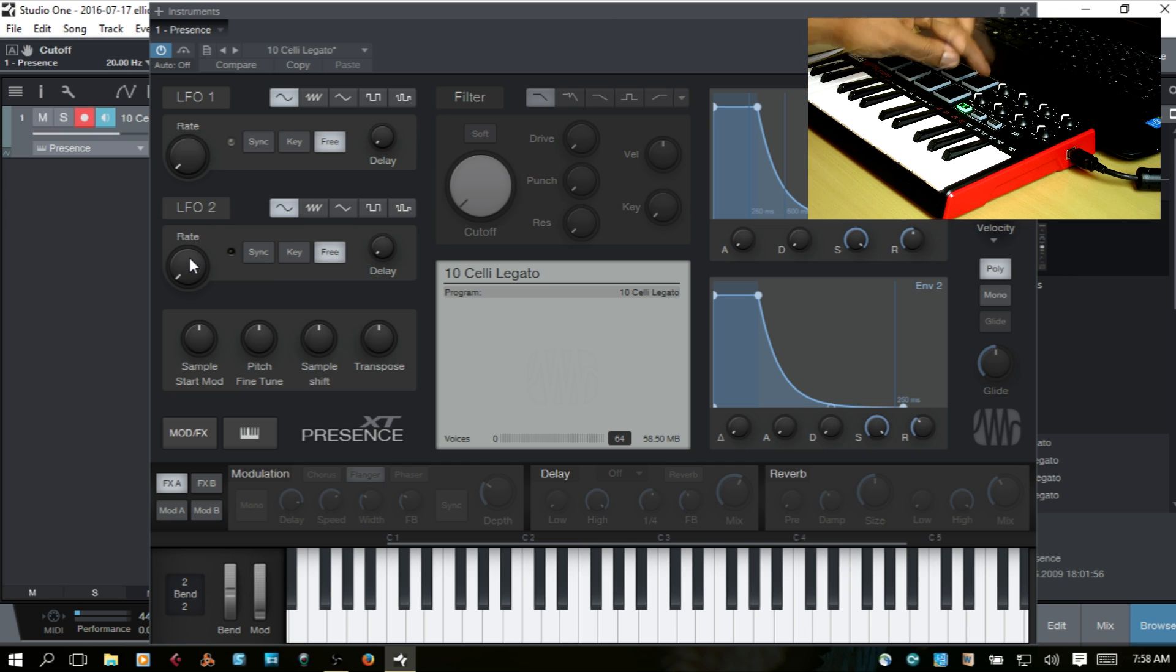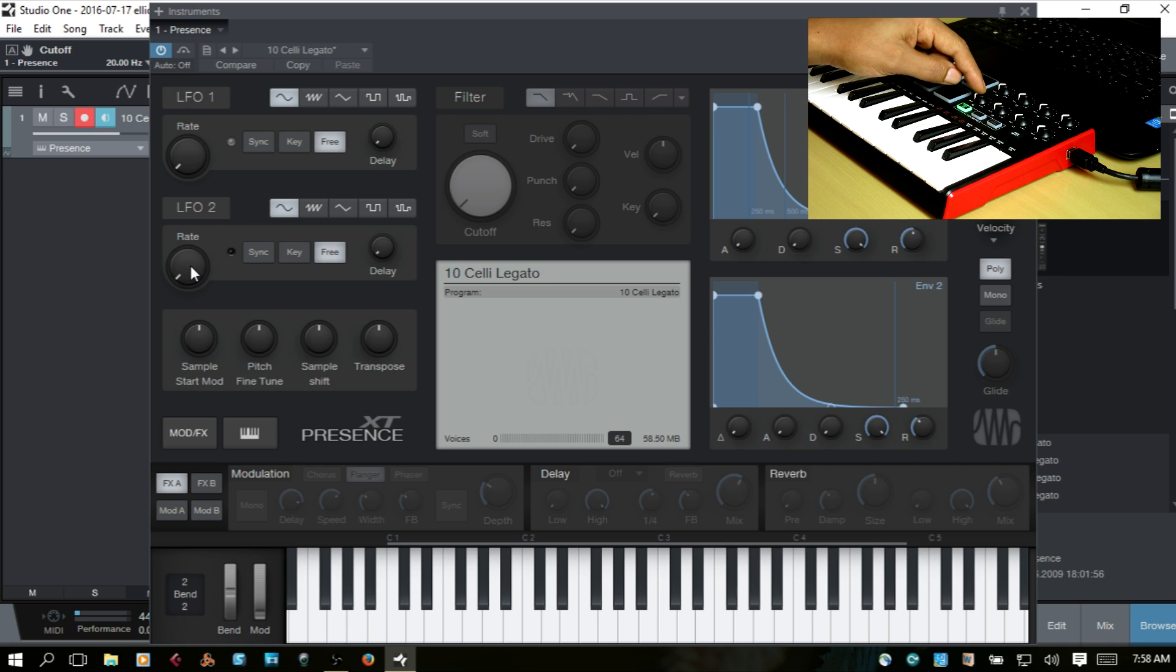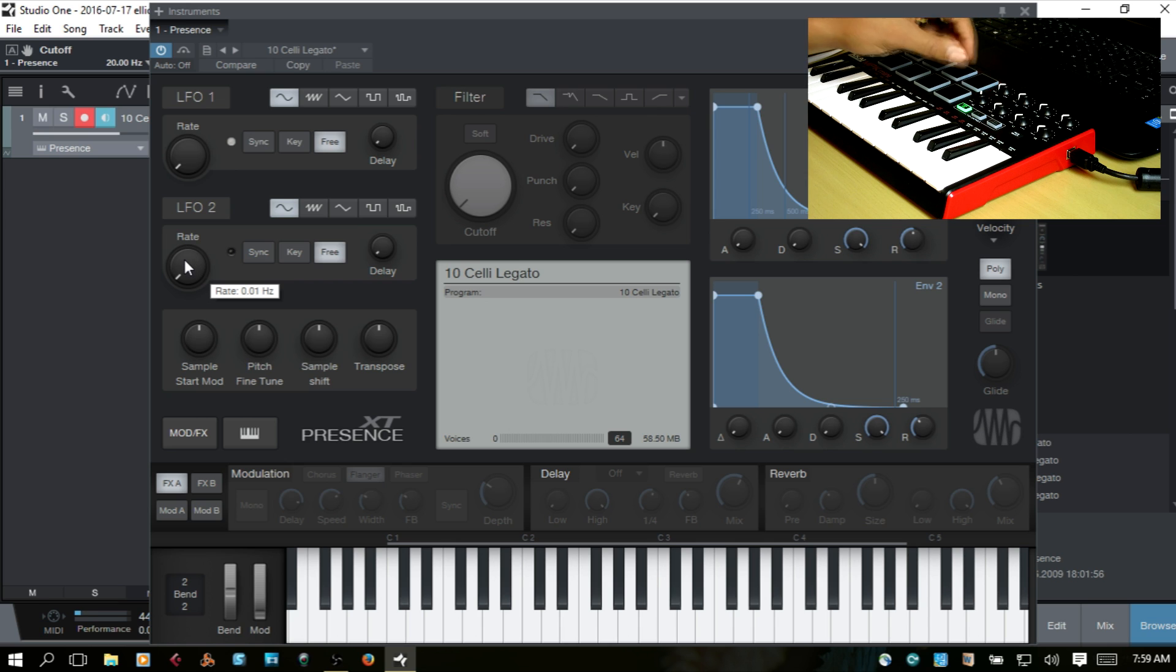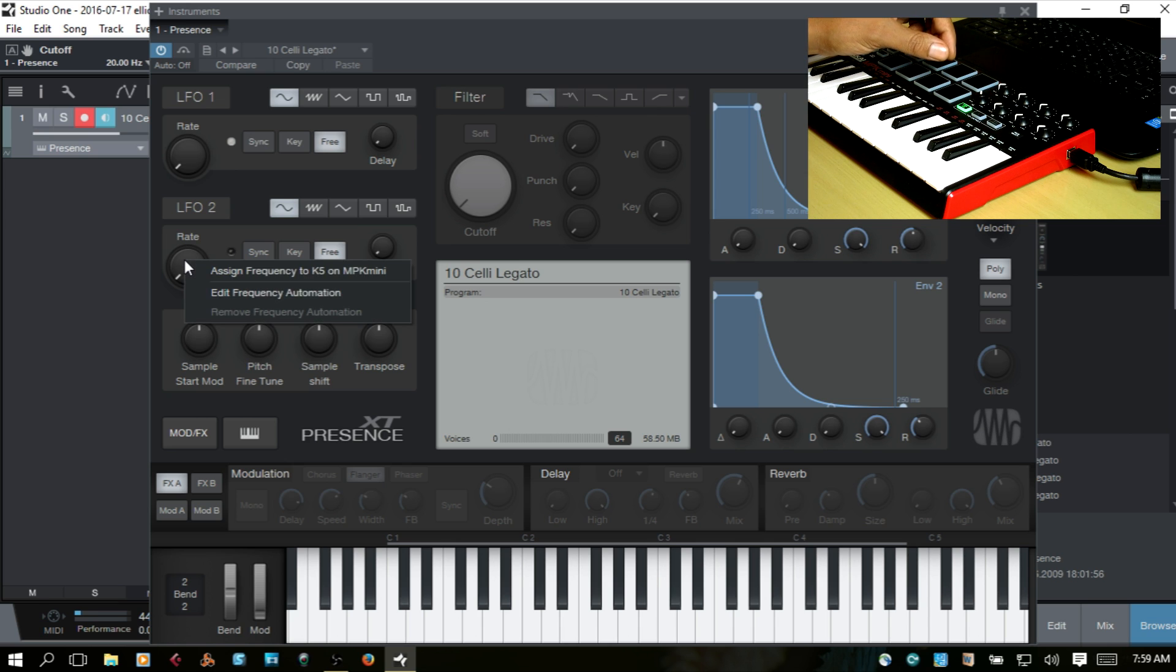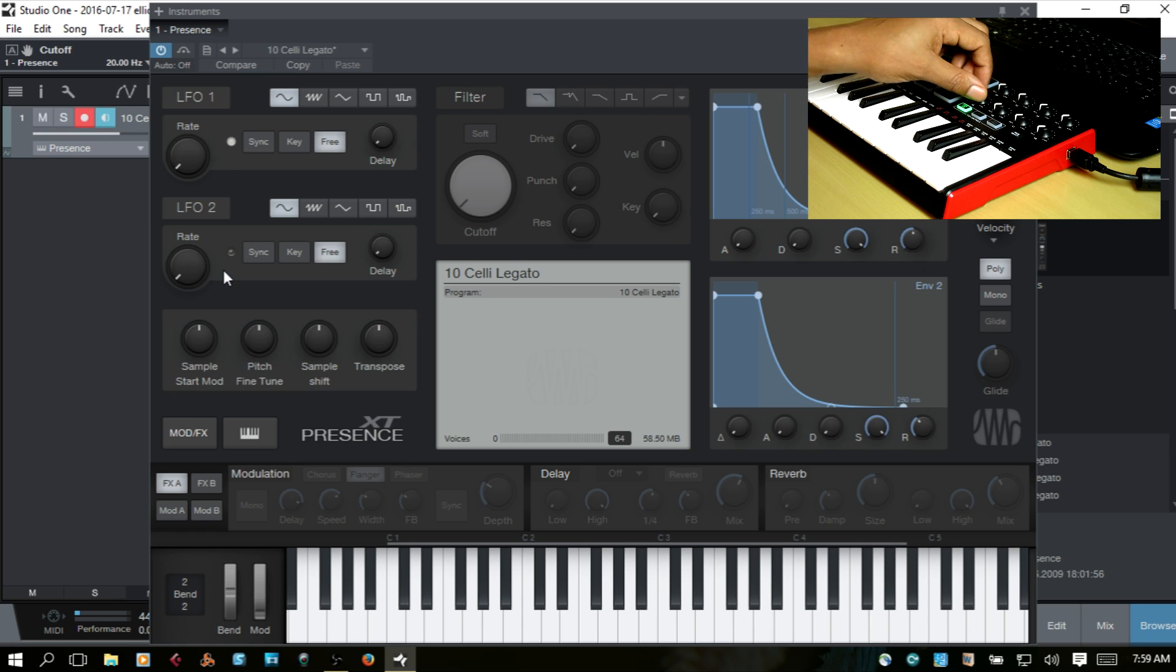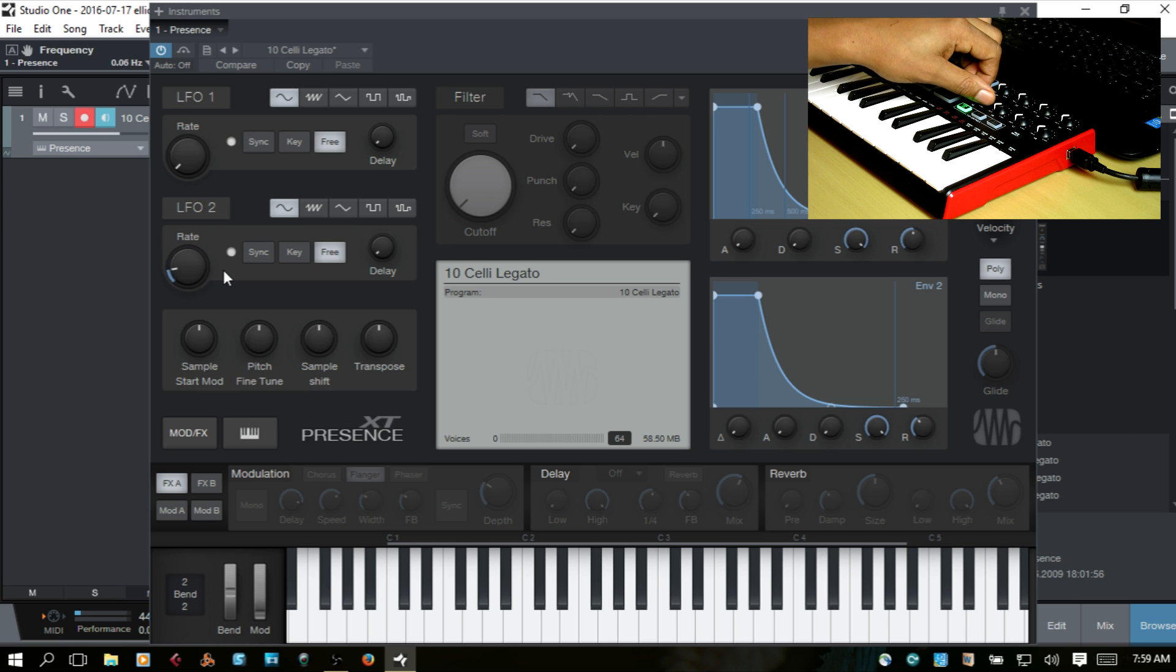So I want to assign K5 to the rate. Go ahead and turn the knob. Then right-click on that knob and then choose Assign Frequency to K5 on the MPK Mini. Now, you can see that we have Control.